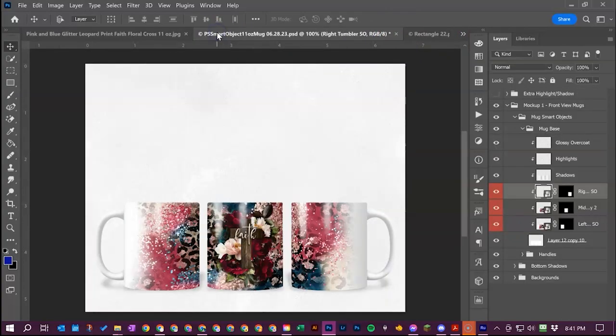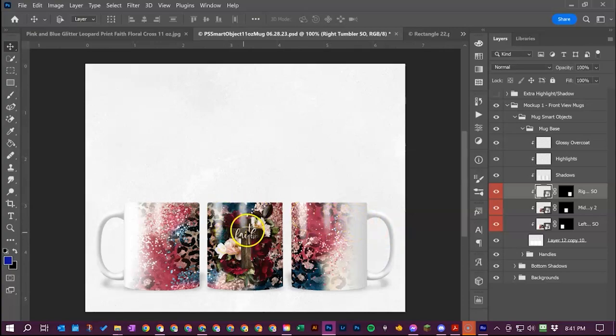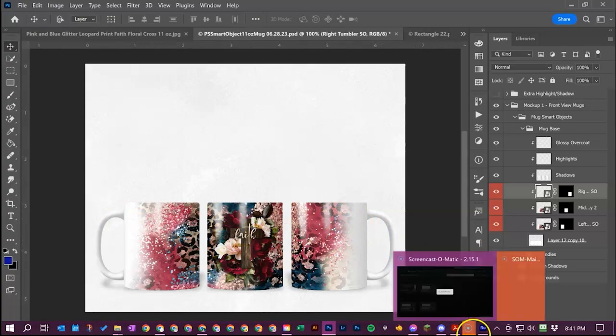And then you go back over to your main file and you'll see your mockup is now updated. This is a one click change smart object file so if you change one it changes all of them at once. It's just a way to help speed up the workflow and make it go super quick for you.